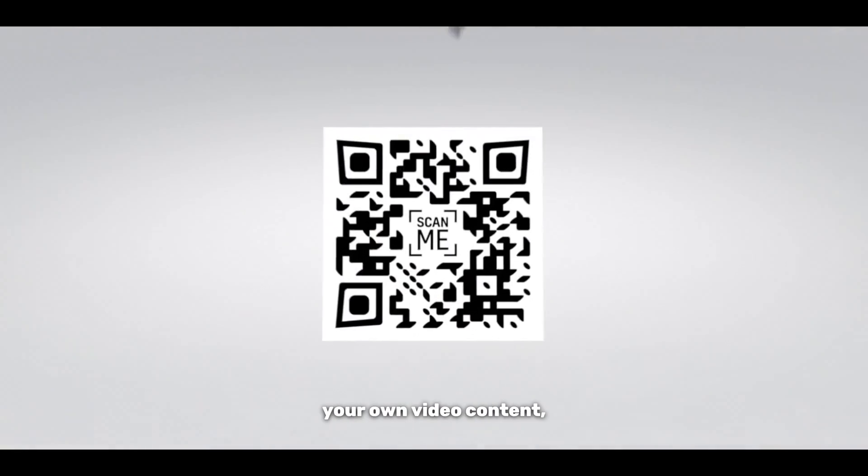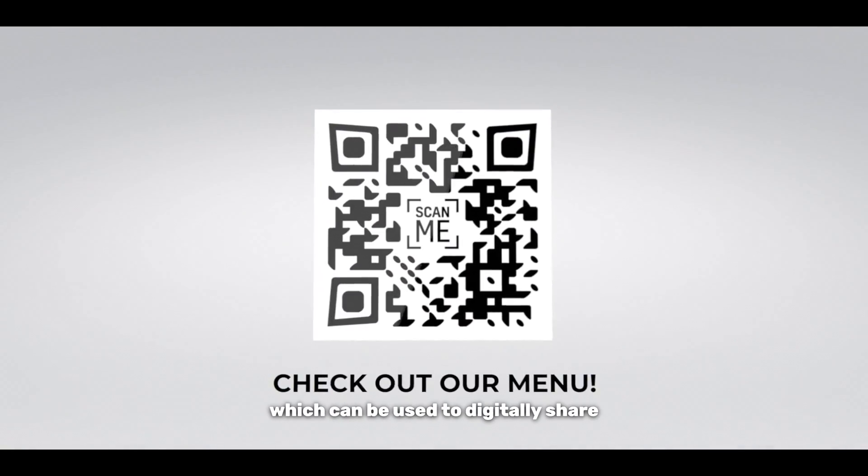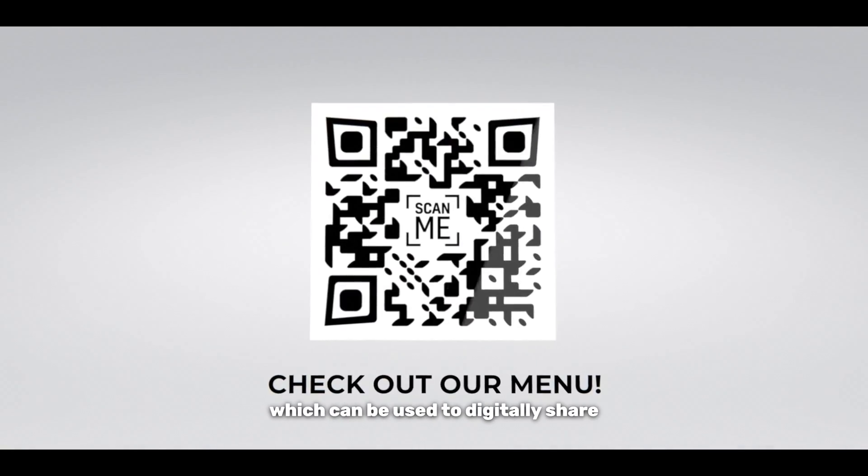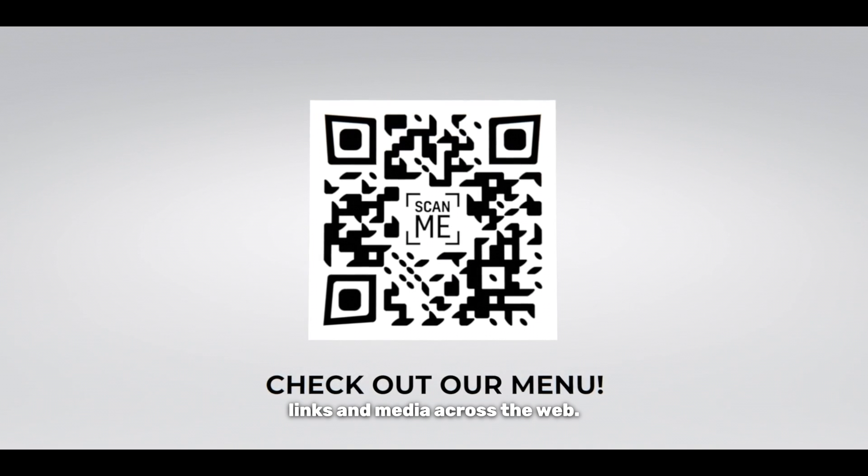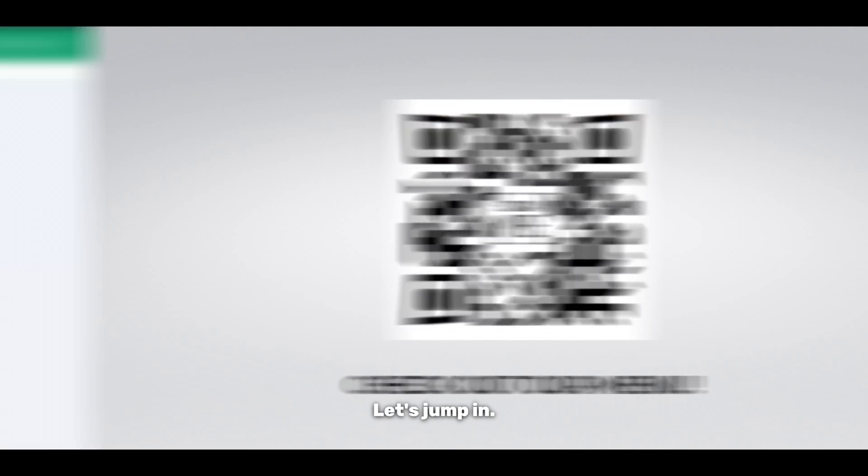In today's video I'm going to show you how to integrate a custom QR code into your own video content which can be used to digitally share links and media across the web. Let's jump in.